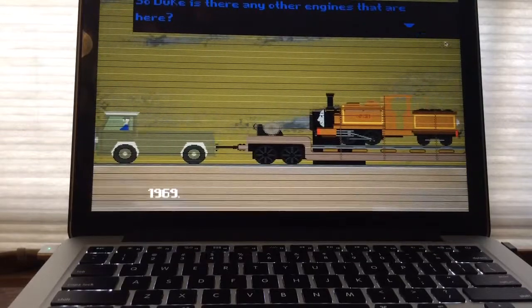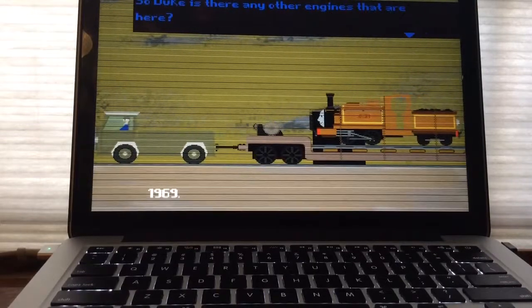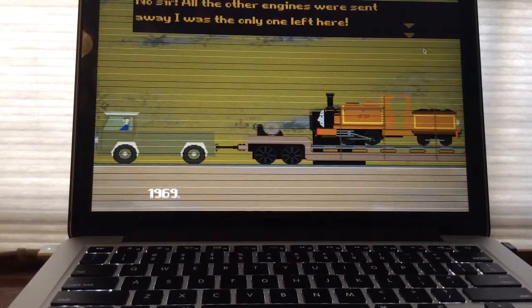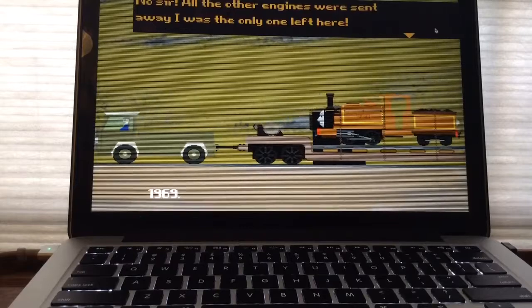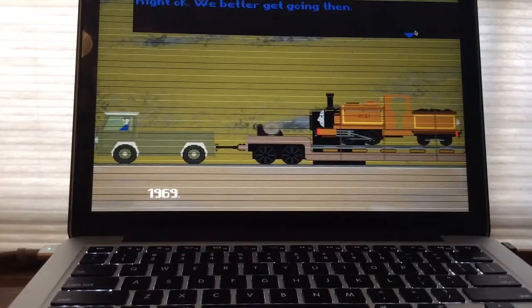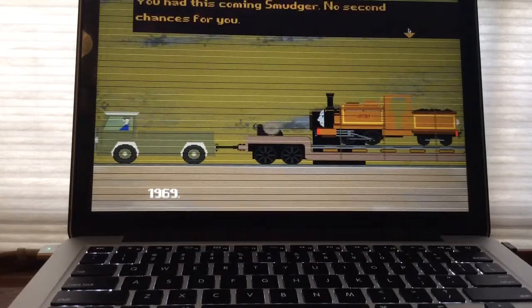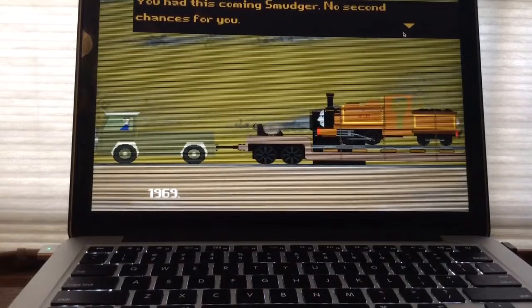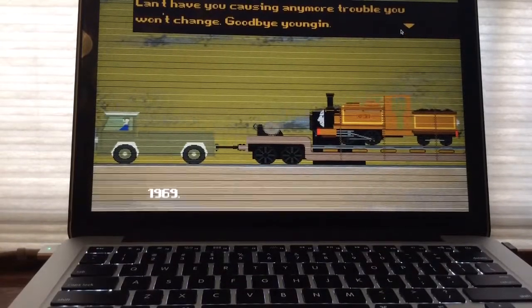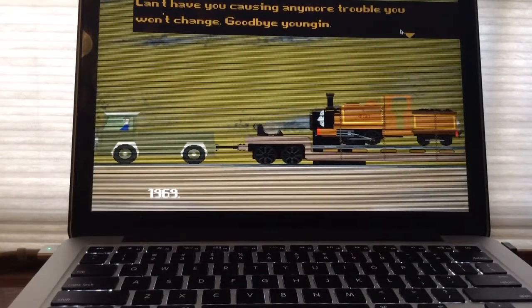So, Duke. Is there any other engines that are here? No, sir. All the other engines were sent away. I was the other one left there. Right, okay. We better get going then. You had this coming, Sarah. No, Smudger. No second chance for you. Can't have you cause any more trouble. You won't change. Goodbye, young'un.